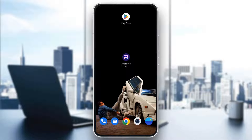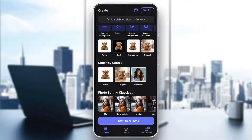Let's get straight into it. The first thing you want to do is go ahead and open up the official PhotoRoom application on your mobile phone. After opening PhotoRoom, you will be greeted by this homepage right here, where you can see all the sections you can access, such as the create section here, you can see your badge, you can see your content and so on.